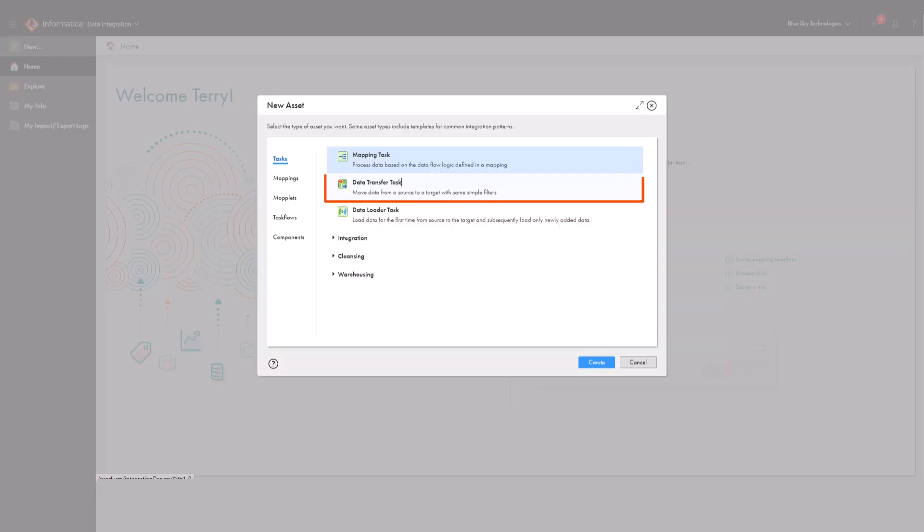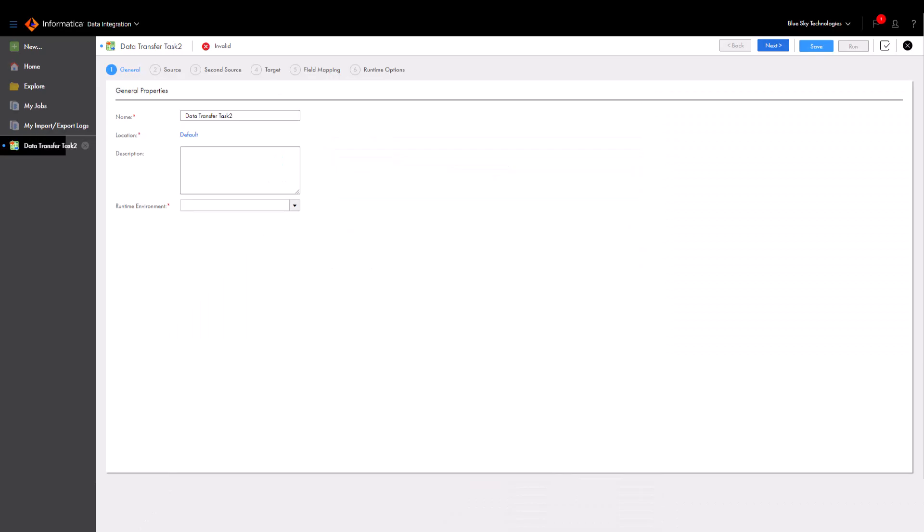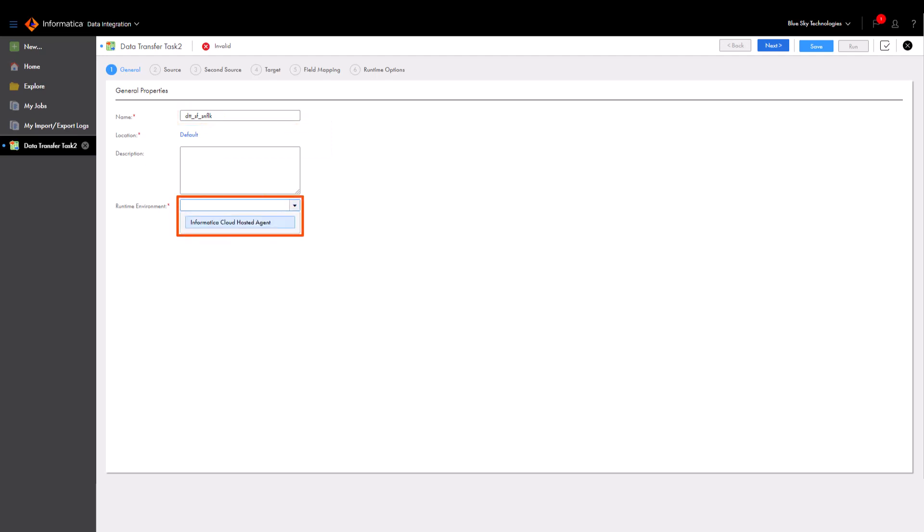A data transfer task is simple to configure. We'll name the task and save it in the default location. Then we'll select the runtime environment that contains the secure agent to run the task.